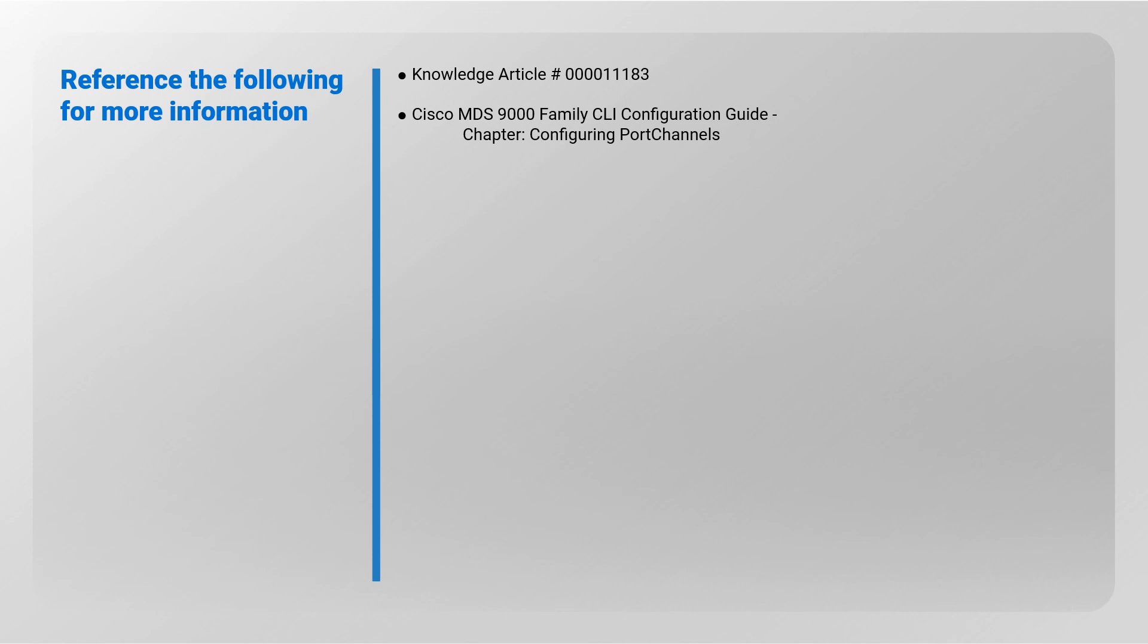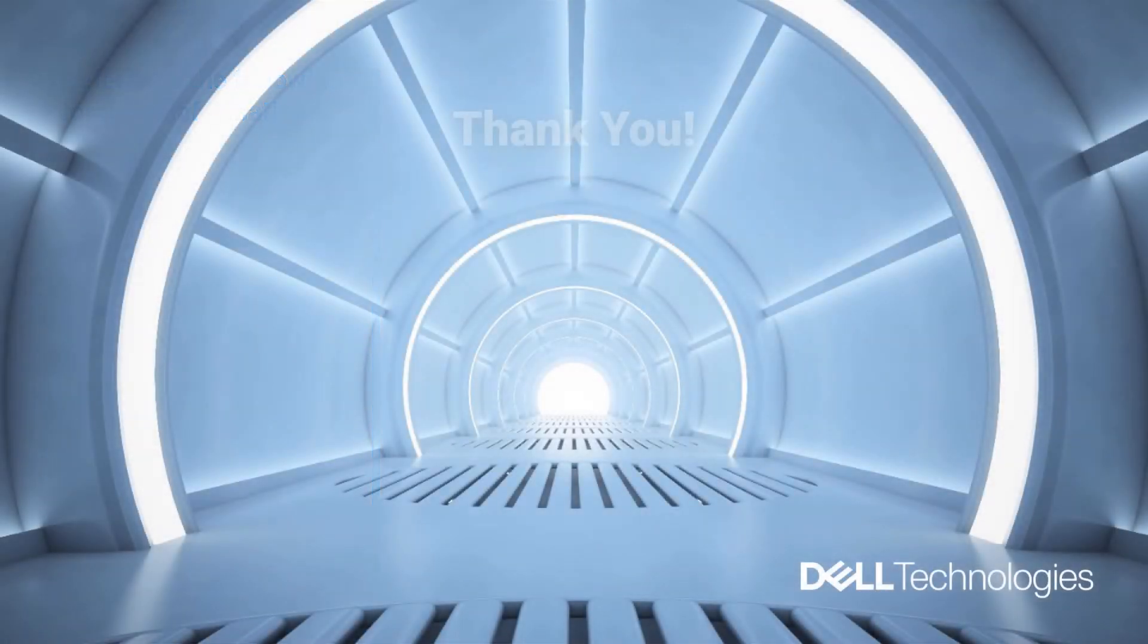Refer to the following for more information: knowledge article number 000011183, Cisco MDS 9000 Family CLI Configuration Guide chapter Configuring Port Channels. Thank you for watching.